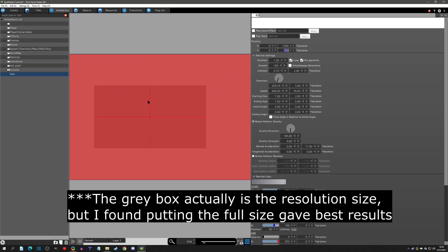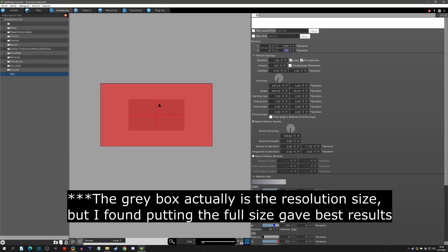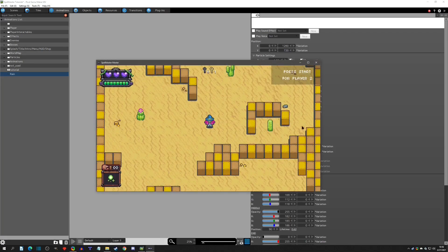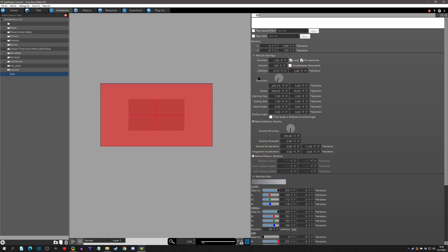Now the red area covers the full scene size, and if we play test, the rain will go over the whole screen. We still can't really see the rain, but we have some options. First, you can set the amount of rain particles to be shown. Note that 'pre-generate' means it starts with rain already on the scene rather than slowly filtering in — that's nice for weather. Looping is also nice here.